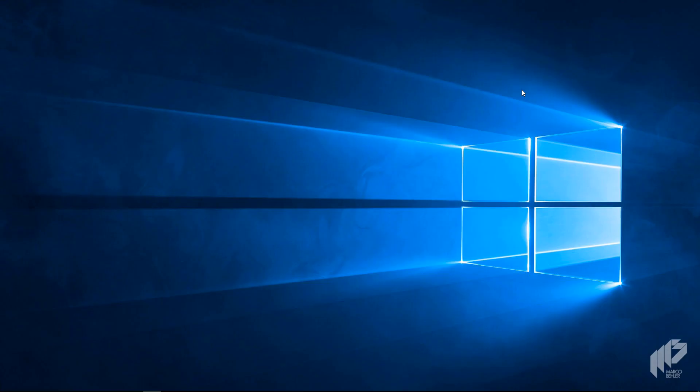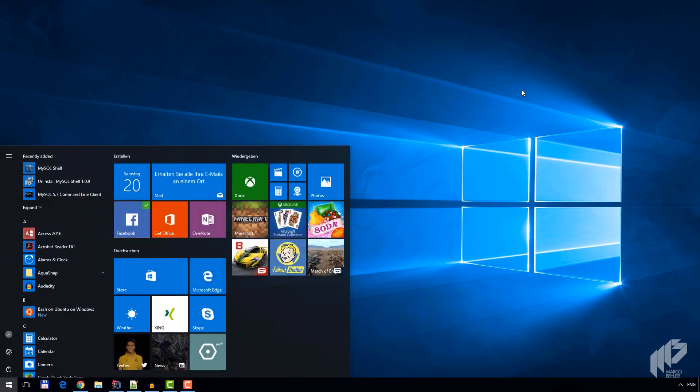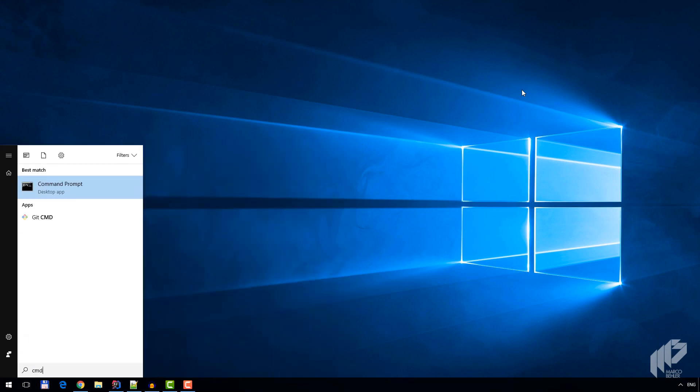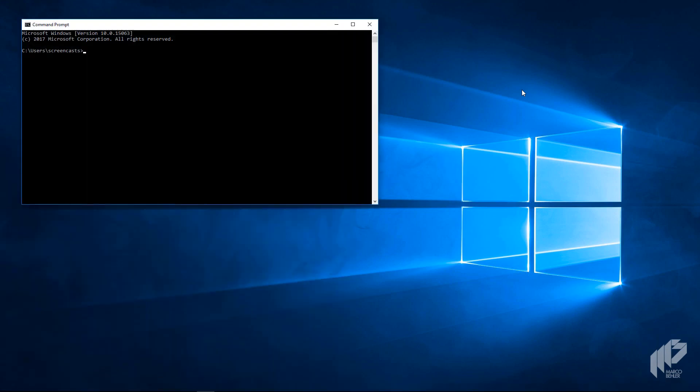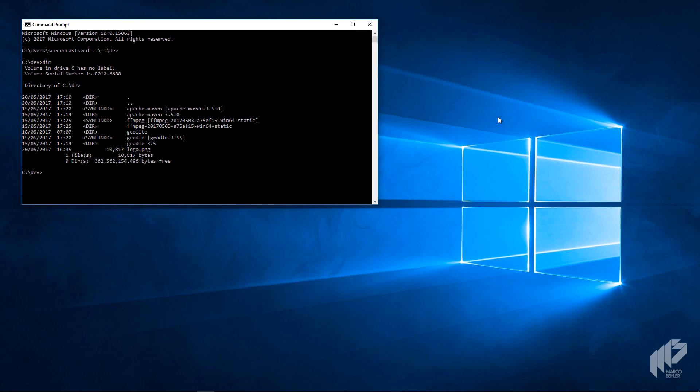Let's jump right in and create our project. Open up a command line, hit the Windows key and enter CMD. Then switch to the directory where you store all your source code. For me that's C:\dev, but feel free to put your stuff anywhere you like.